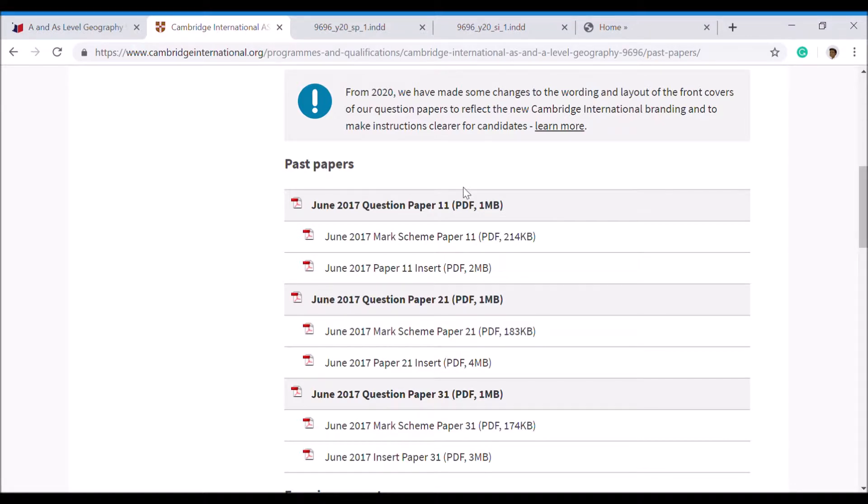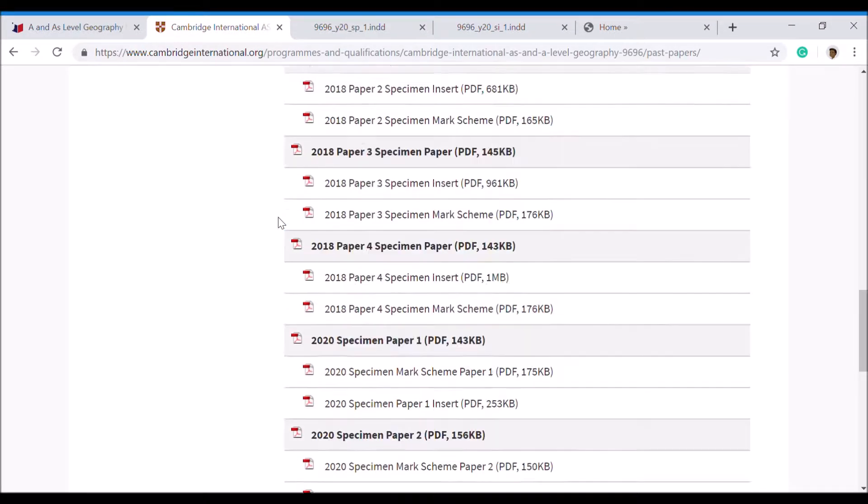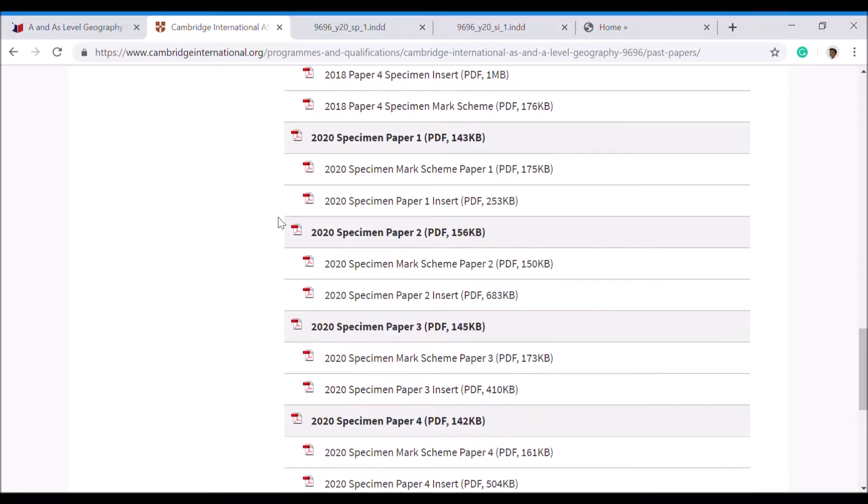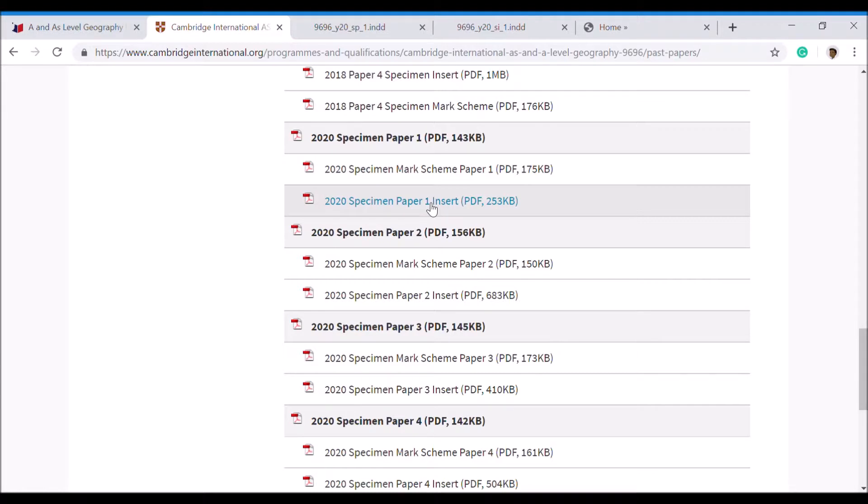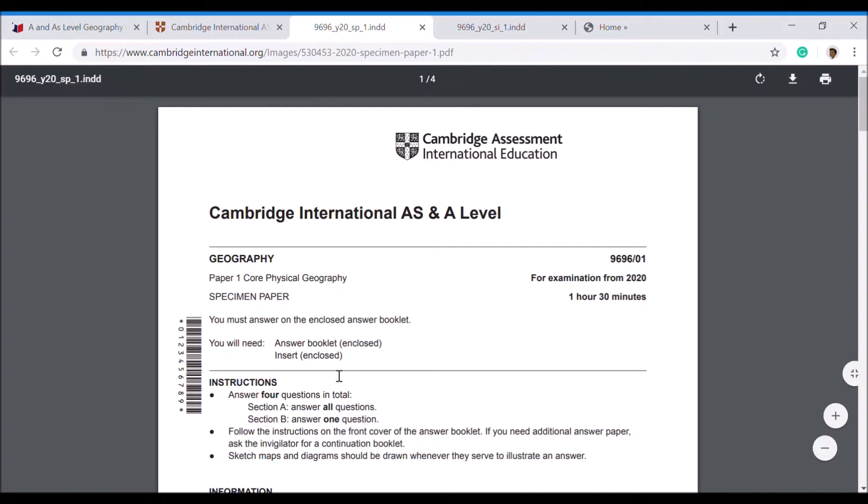Let's scroll down the page here and go to the 2020 specimen Paper 1 and its insert. The best thing to do is to right-click them, open a new tab, which I've got open up here.